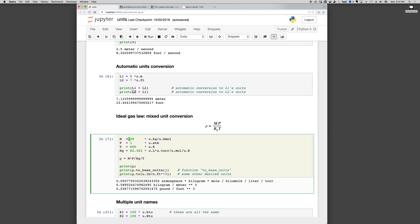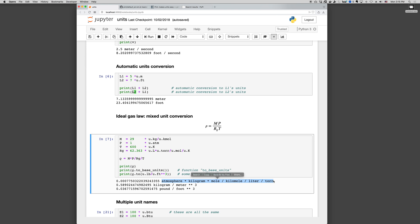When we evaluate rho equals MP over RT, Pint automatically does the correct unit conversion and stores the result in rho. And when we print rho, we get some value with a very nasty expression.